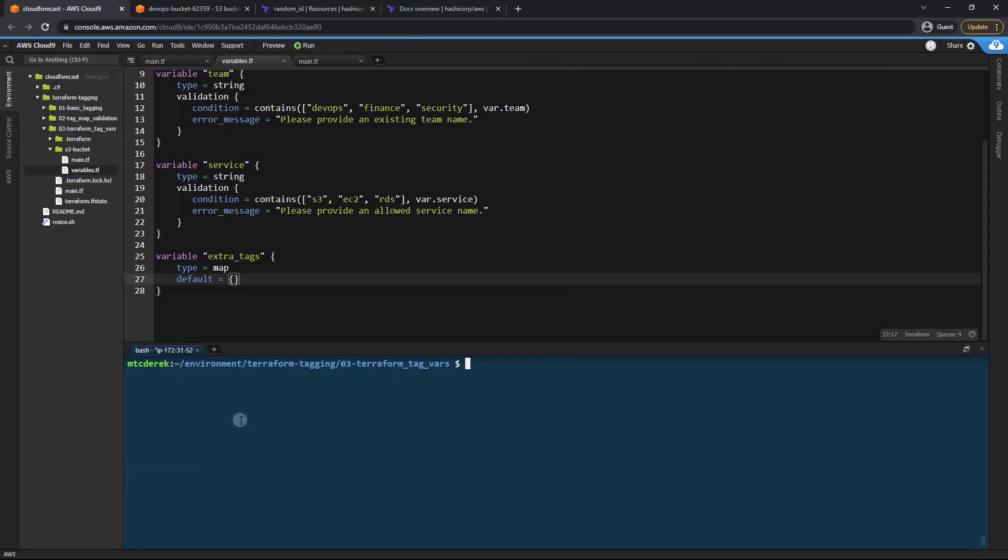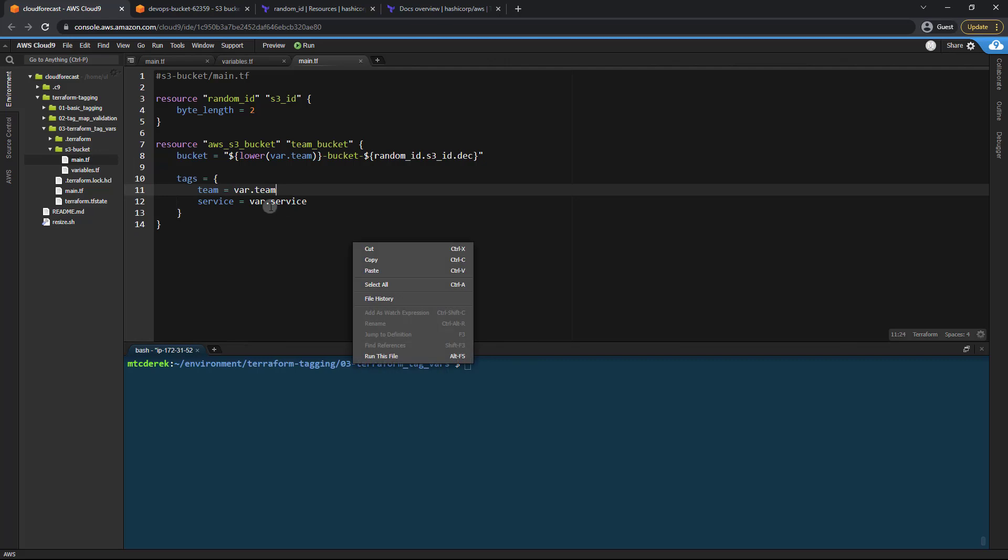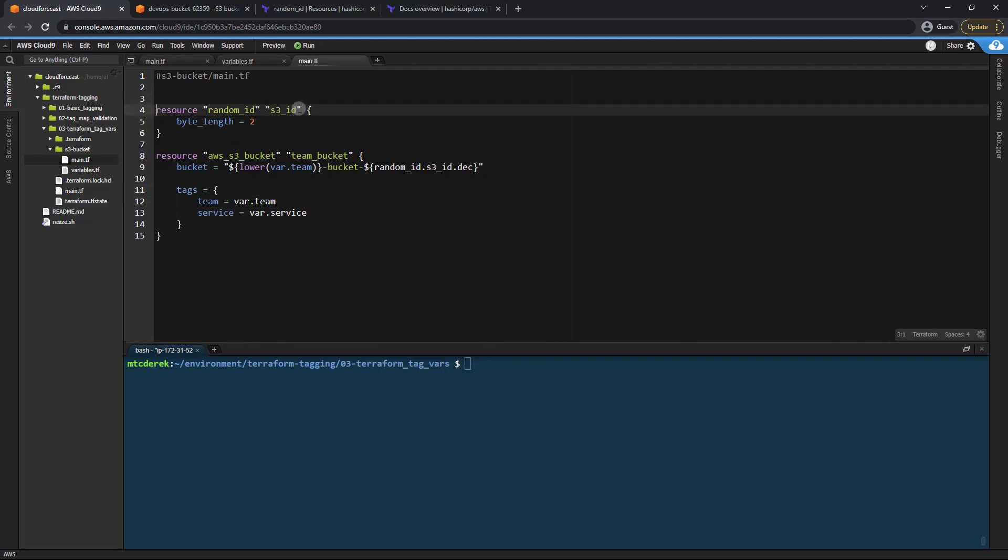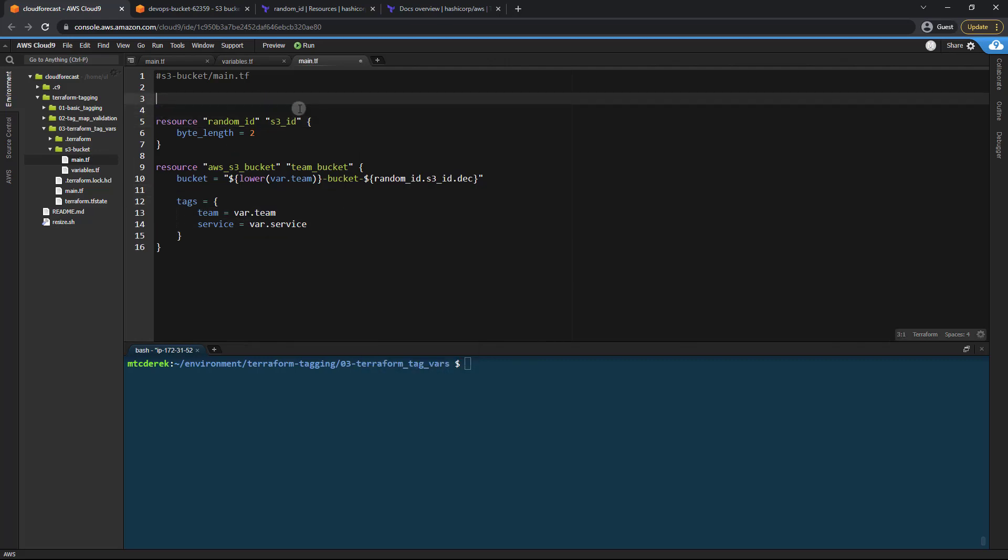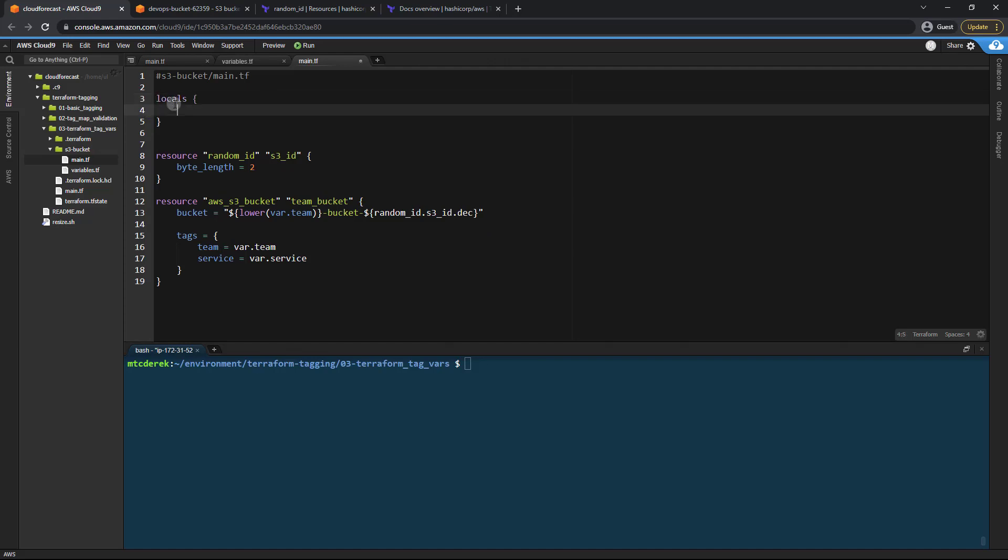So let's go ahead and head back to our bucket main.tf. And I could add that merge script down here under tags, but I'm going to keep it a little cleaner. I'm going to create a locals block instead, which will keep all of that merging logic up at the top instead of down in the rest of our code. So let's go ahead and do that. I'm going to specify a locals block, and then we're just going to pass in tags.